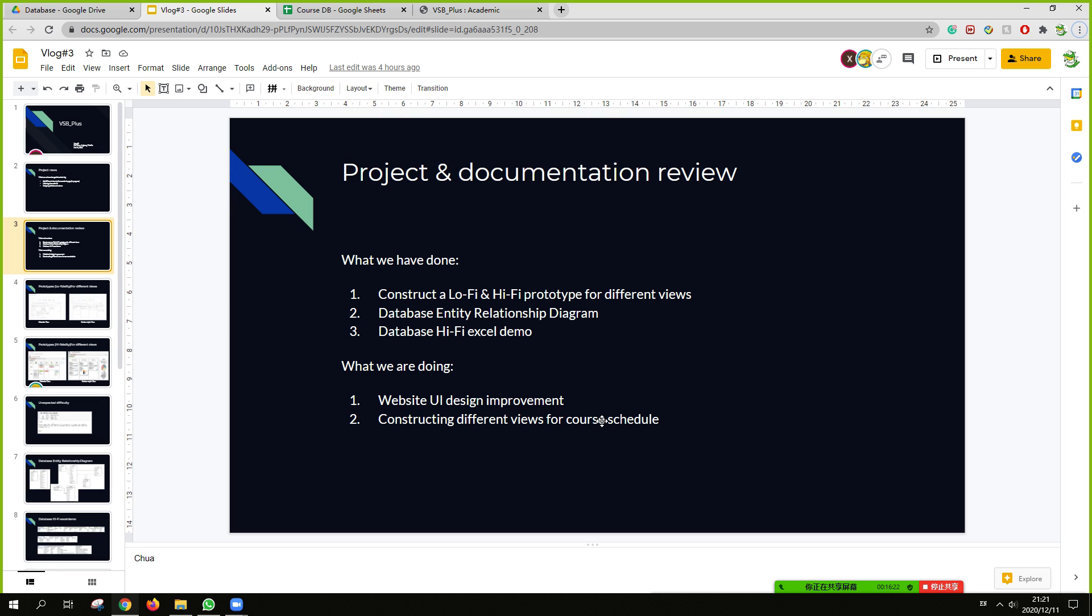What we are doing, the website UI design improvement, constructing different views for course gauging.